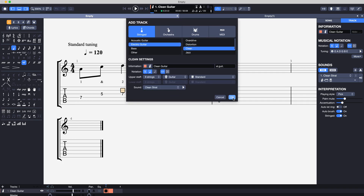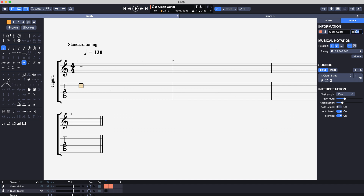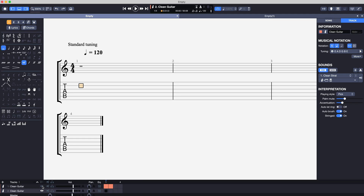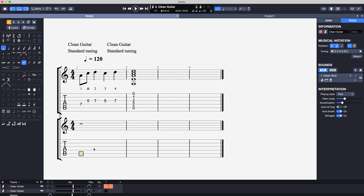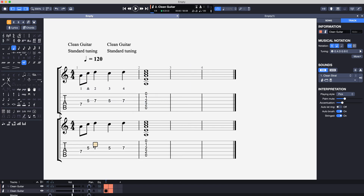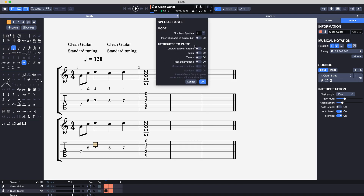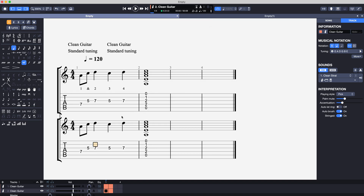So let's create the second instrument like this. We're going to delete the instrument name, otherwise we end up with two instrument names showing if we want it to look like one instrument. So this is what we now have. Let's copy and paste the tab to the second instrument. If you're working with a big tab and have lots of texts, go into the edit menu, special paste, and under attributes to paste make sure texts is turned off — we don't want all the text on the second tab.